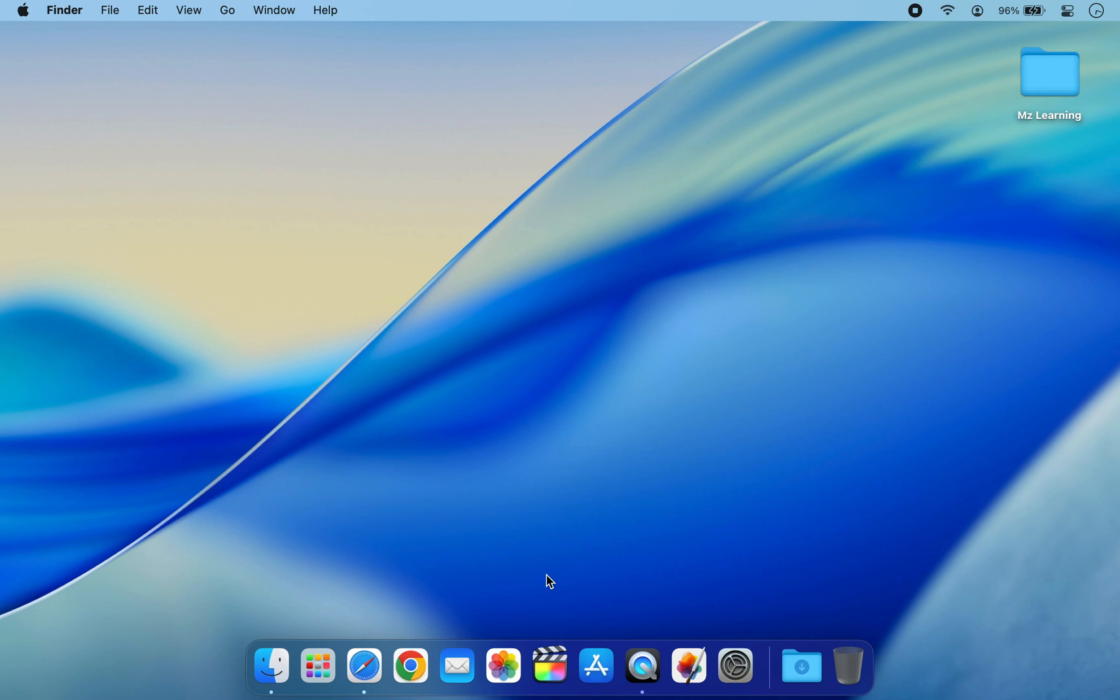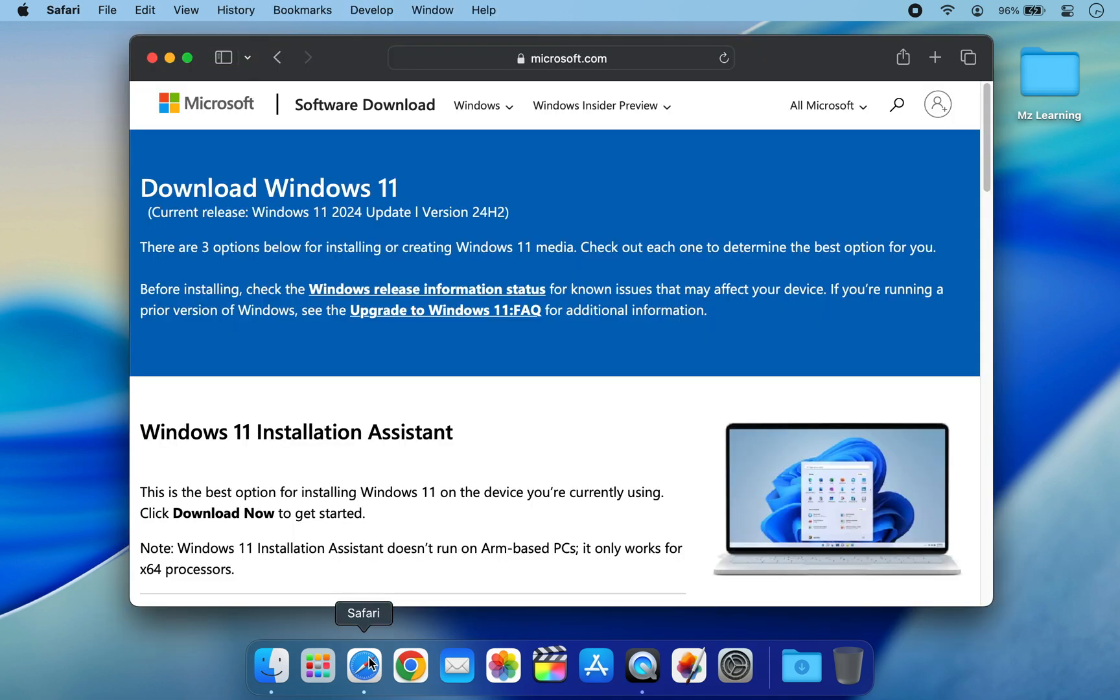Begin with step number one: Navigate to the Microsoft official website and download the latest version of Windows 11 ISO file. At the time of this recording, the latest stable release is Windows 11 24H2.